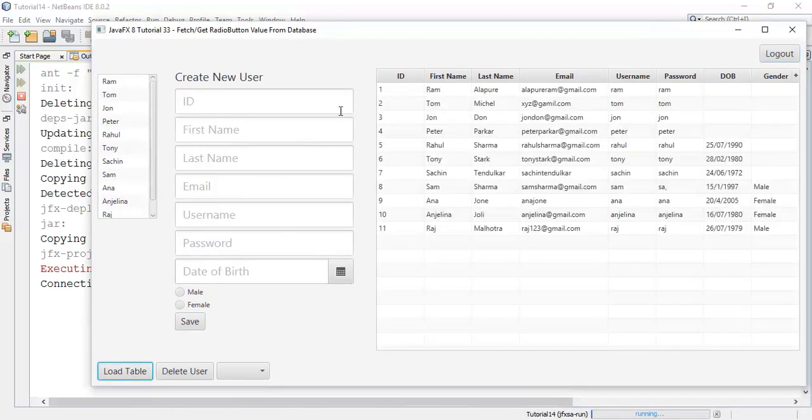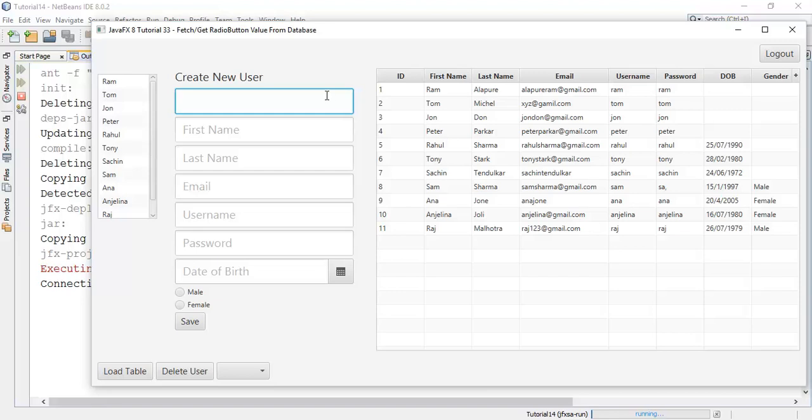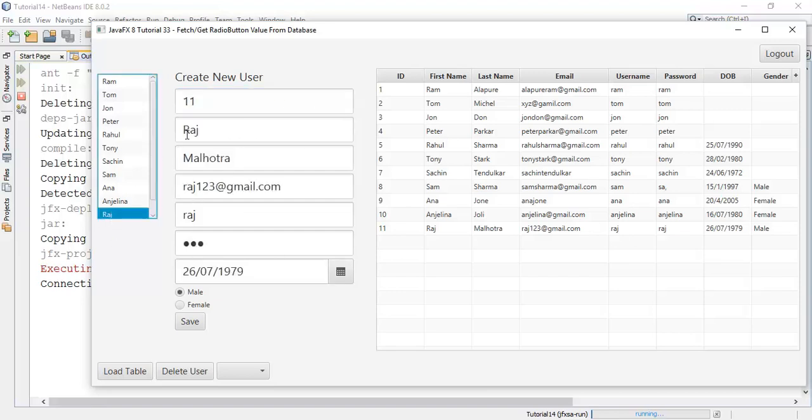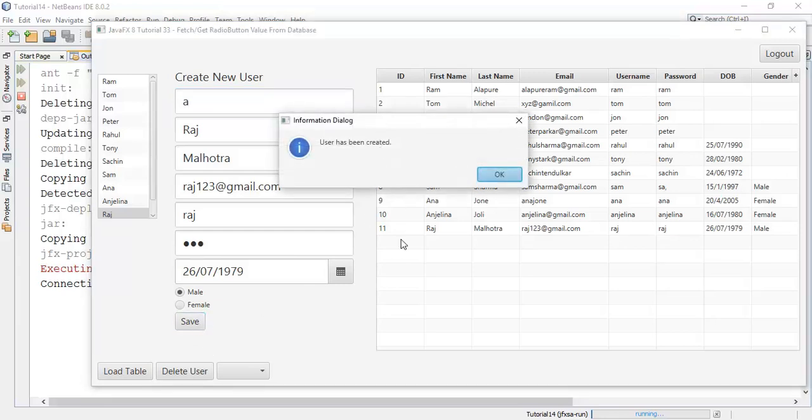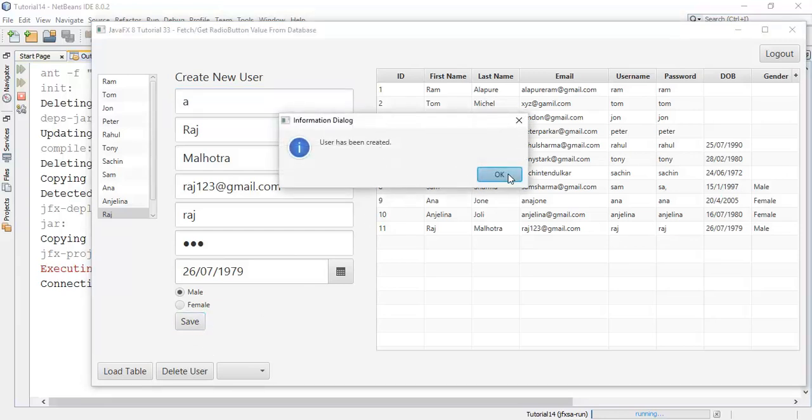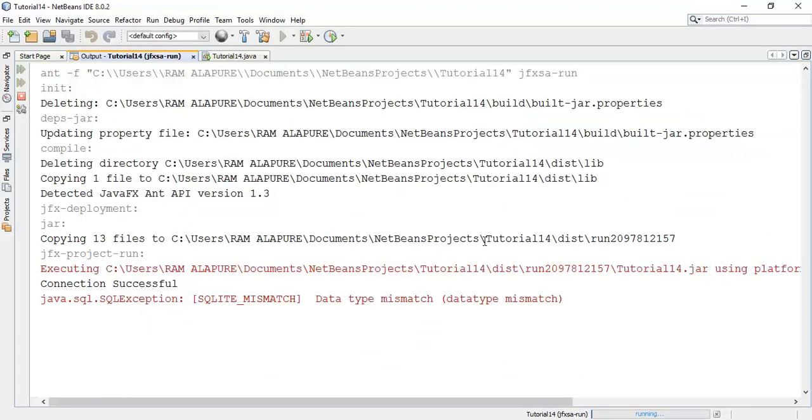Whenever we add any ID, it takes anything. When we create any user, whenever we assign any ID, it takes anything. For example, if I give an ID with an A or if it's not a number, then it's also going to save this into the database. For example, when I save, so it's going to create, it's going to save into the database.